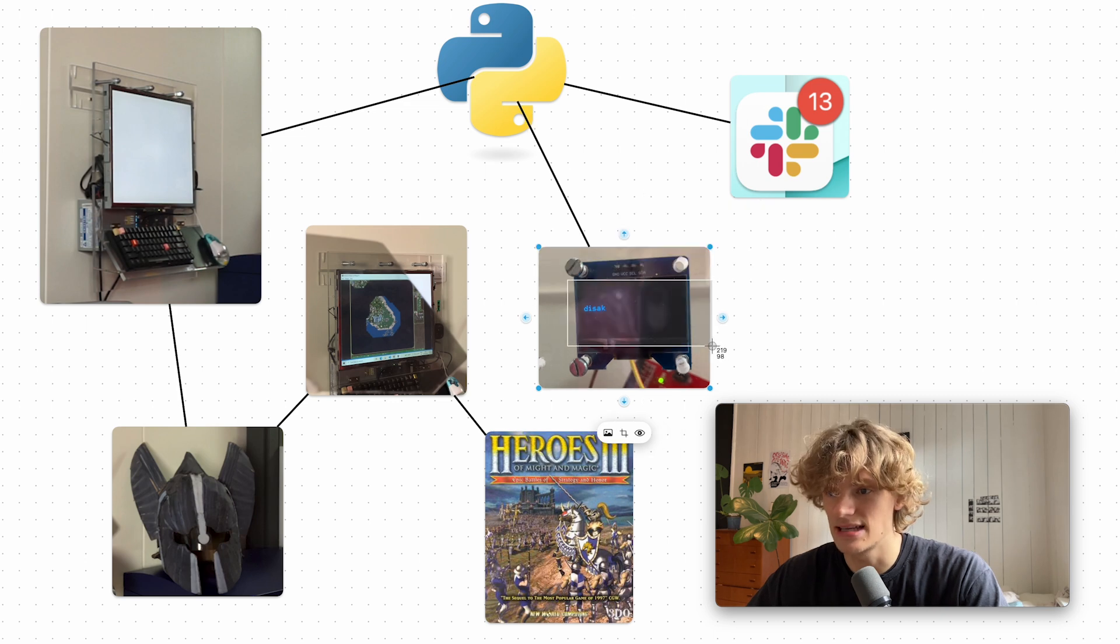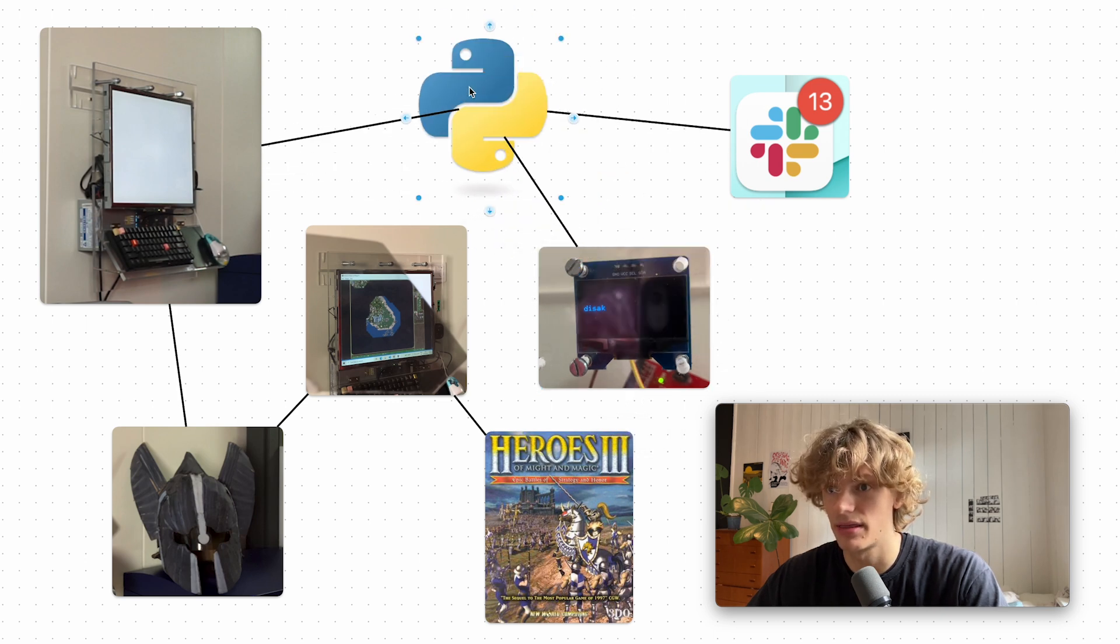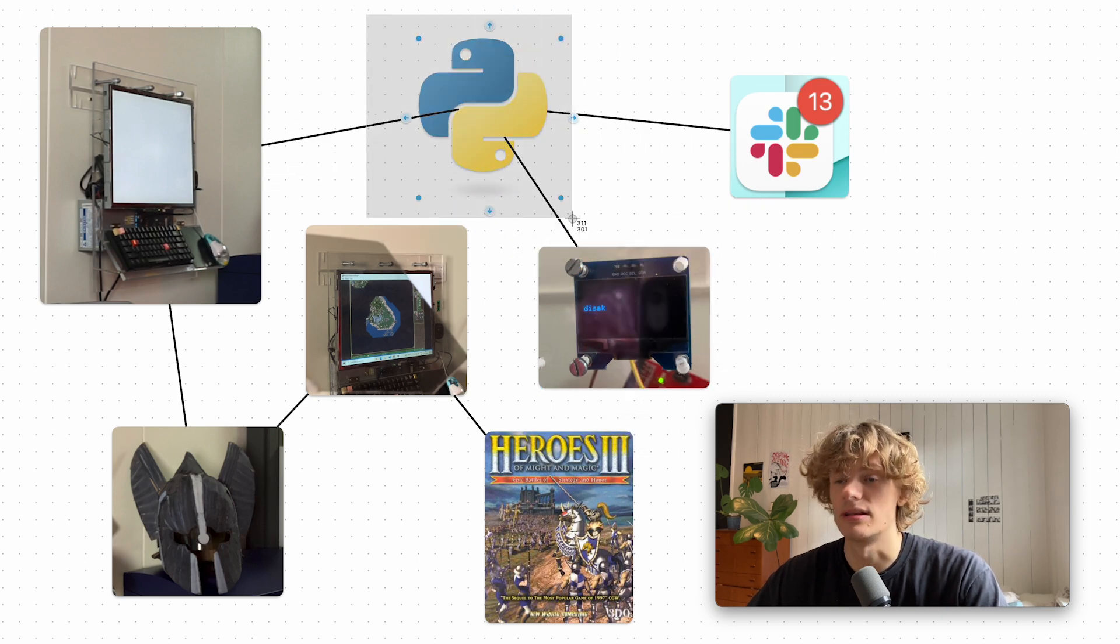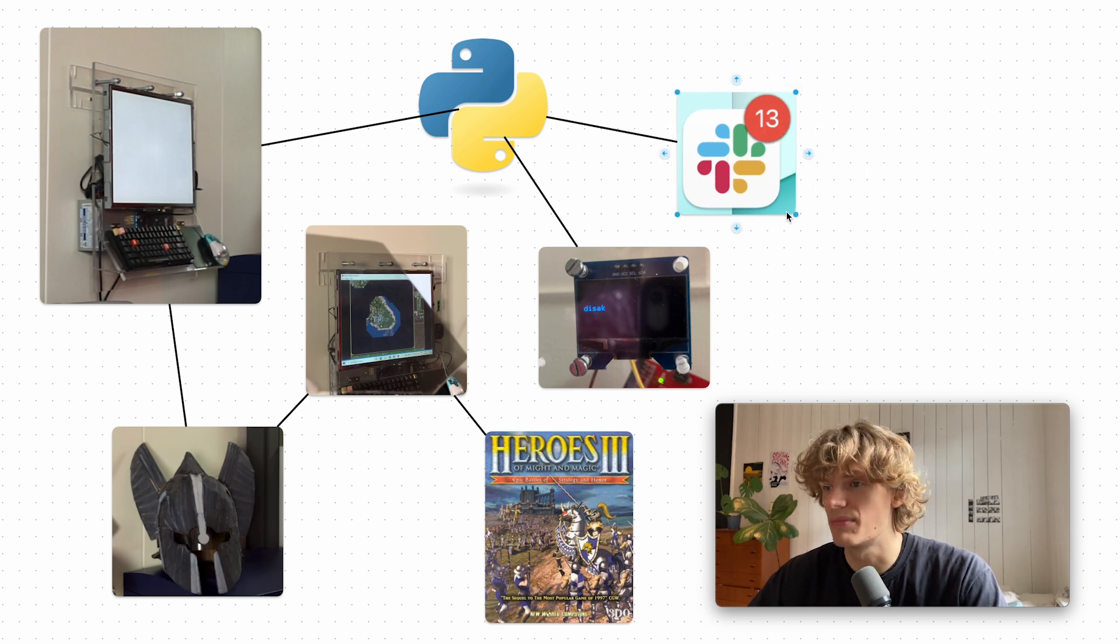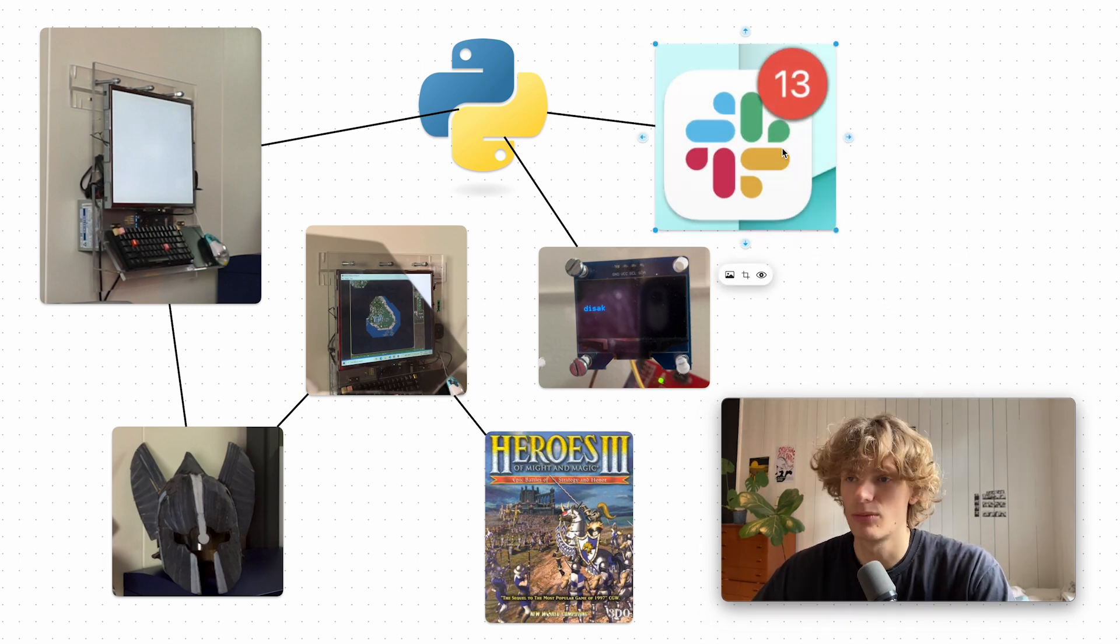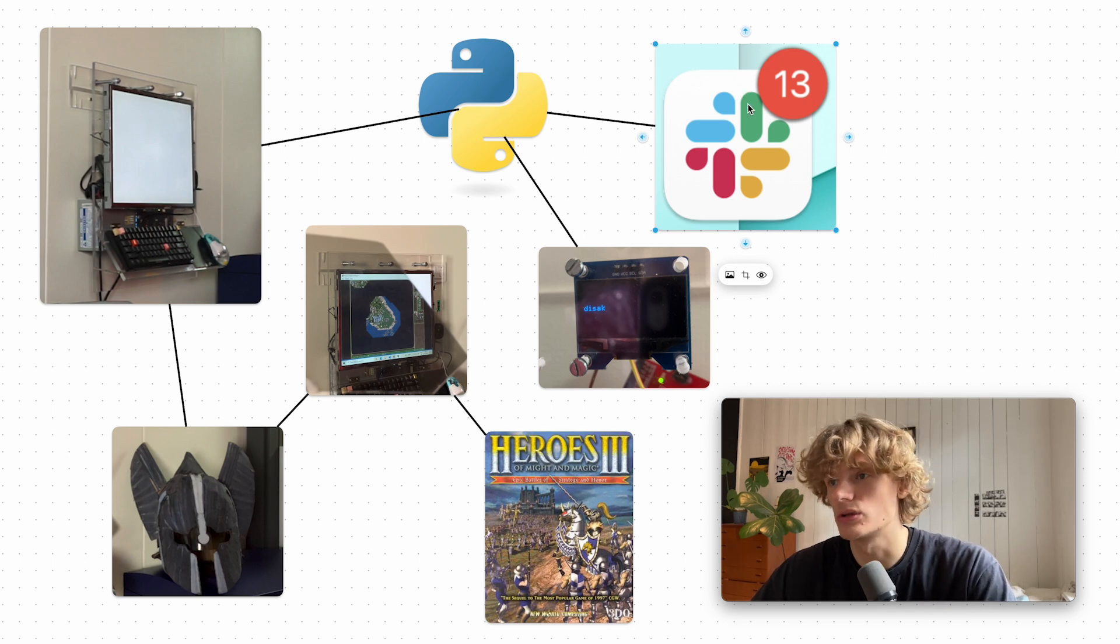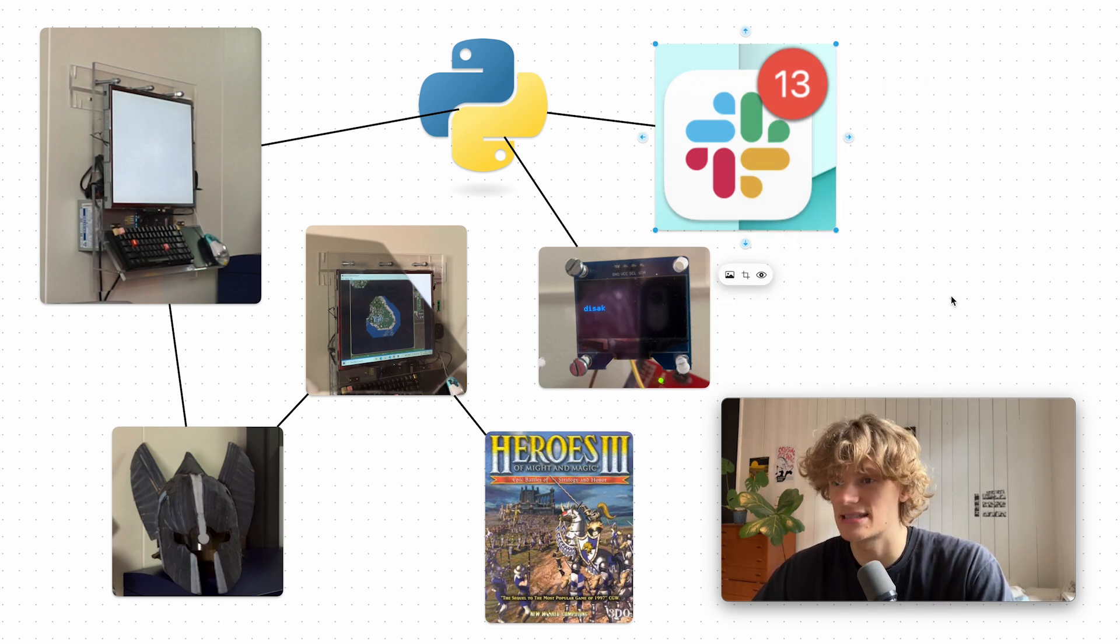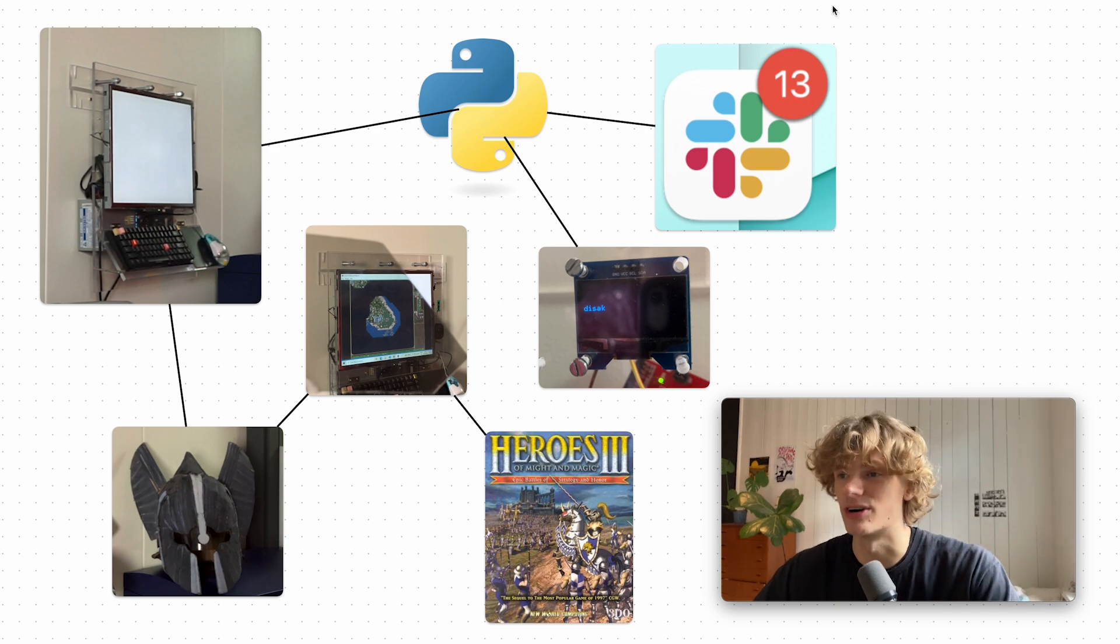Now this text is set through a Python program and what it also does is that it sends a message to a Slack channel letting the players of the game know whenever it's a new player's turn. So when it goes from Isak to Anders we're going to get a message on Slack saying yo Anders now it's your turn.